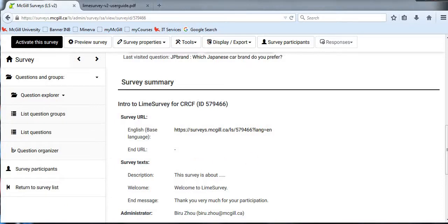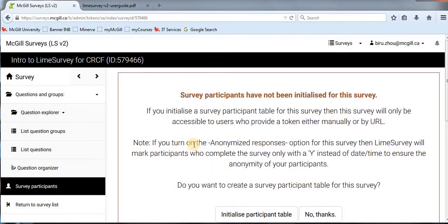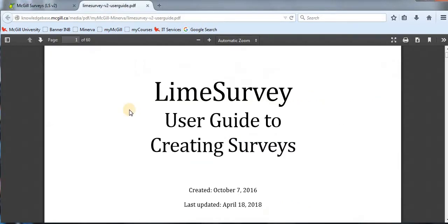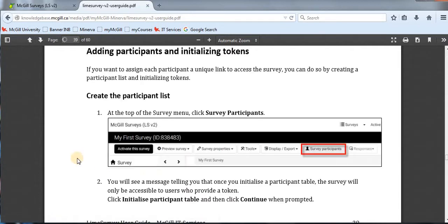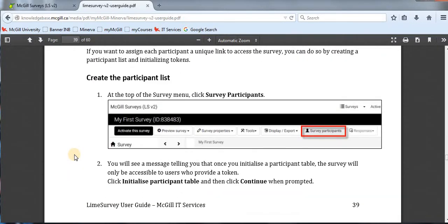The second way to send survey links to participants is to create a participant table in LimeSurvey by clicking 'Survey Participants' right here. You can use this feature if you already have a list of participants' emails available. There are very detailed step-by-step instructions in McGill IT's LimeSurvey User Guide on page 39, covering how to add participants and initialize participant tables so you can send invitation emails directly from LimeSurvey. Since those instructions are already detailed there, I will not repeat them in this video.